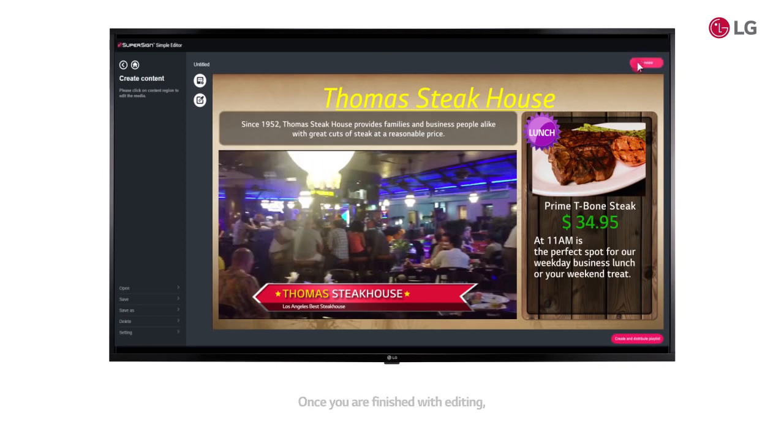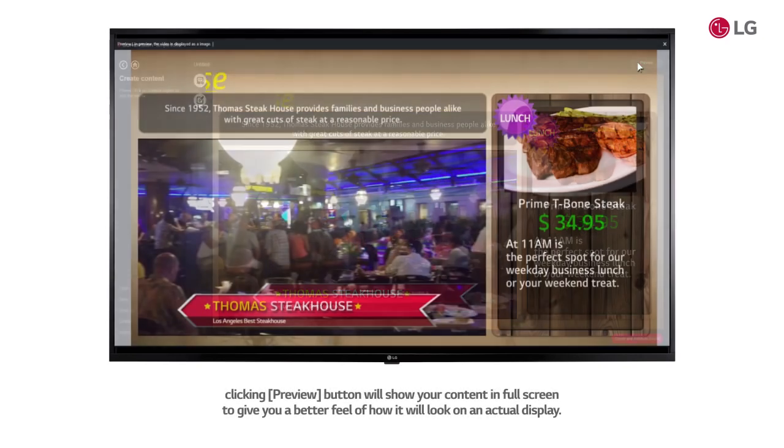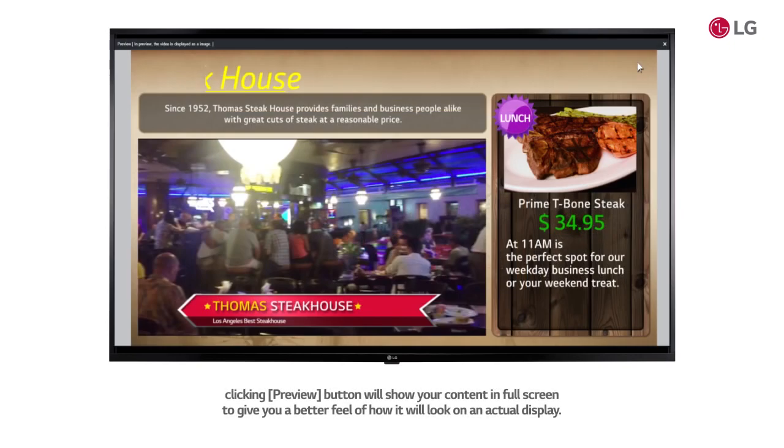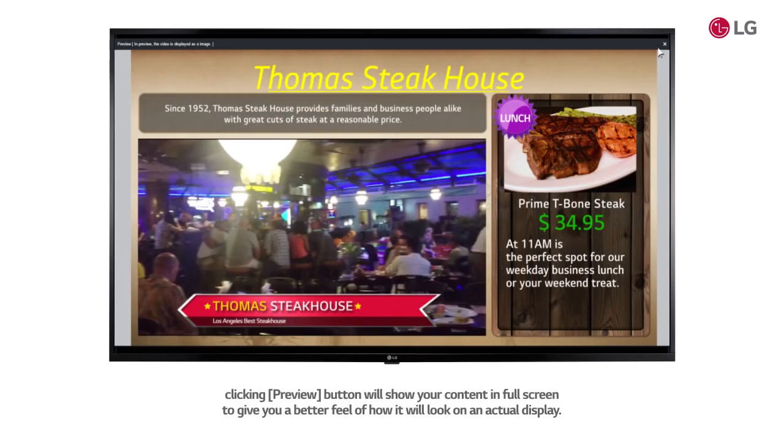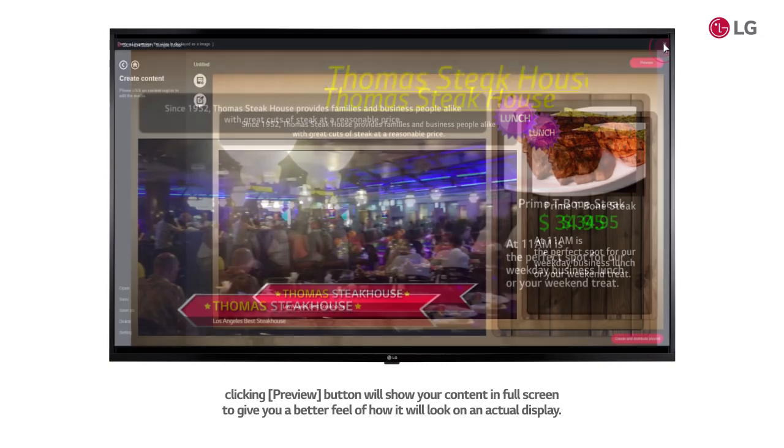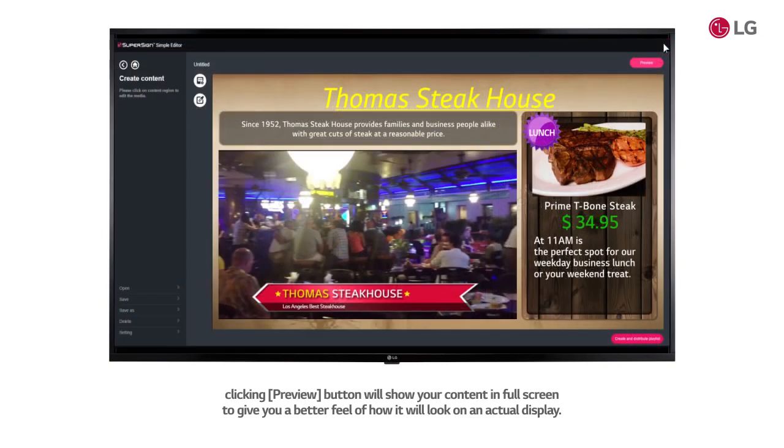Once you are finished with editing, clicking preview button will show your content in full screen to give you a better feel of how it will look on an actual display.